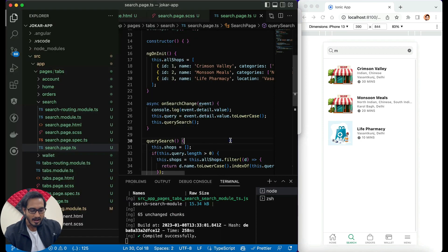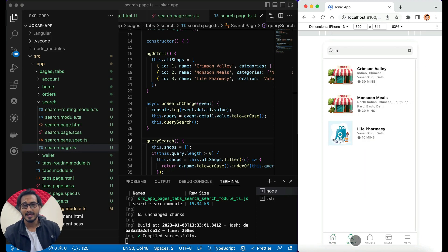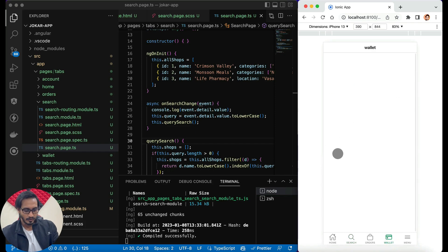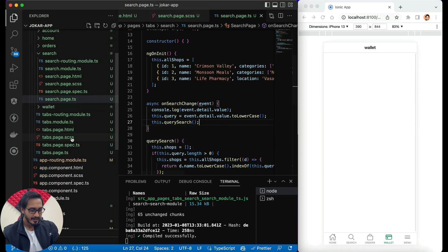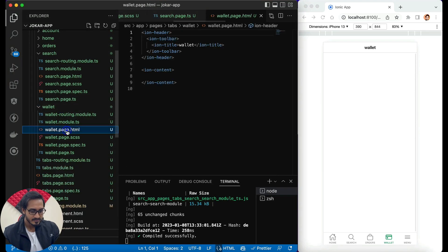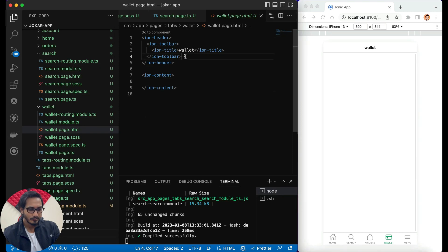You have seen the homepage and search page up till now, and I hope you must be liking that. Let's go to the wallet section. We already have the page here, so let's go inside that particular page and start designing it. First thing first, I don't need to use any toolbar, so I'll just remove that.